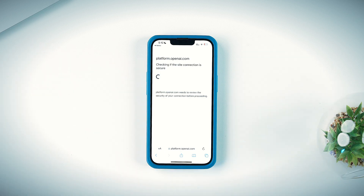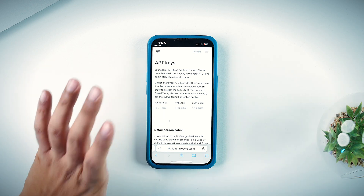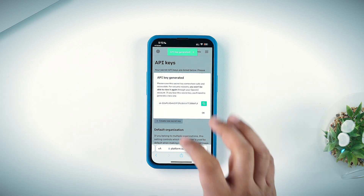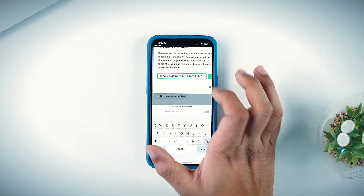It will take some time. Once done, you'll be asked to create a new secret key. Tap on it, then copy the API key.